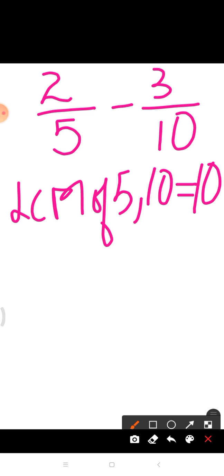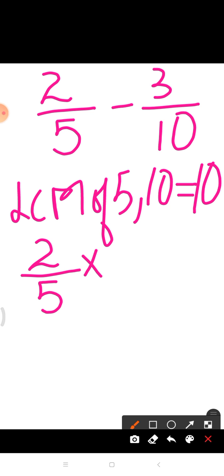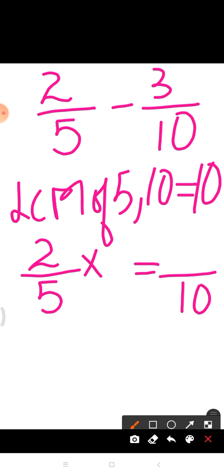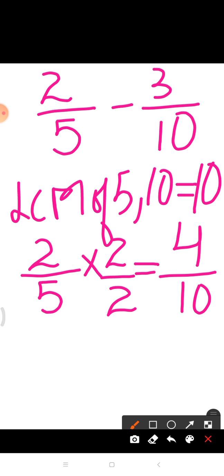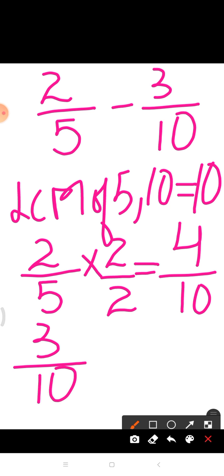Now students, we have to make the denominator of each fraction equal to the LCM, that is equal to 10. So taking the first fraction, we have 2 upon 5. By which number will we multiply 2 upon 5 to get the denominator equal to 10? Yes, we will multiply both numerator as well as denominator by 2. So 2 times 2 is equal to 4, and 5 times 2 is equal to 10.